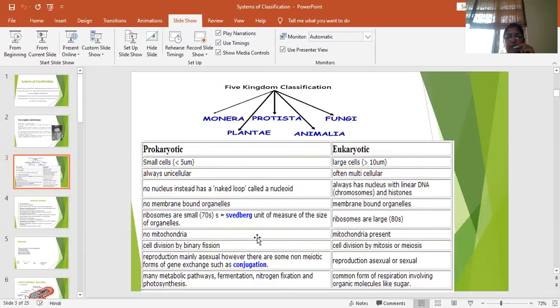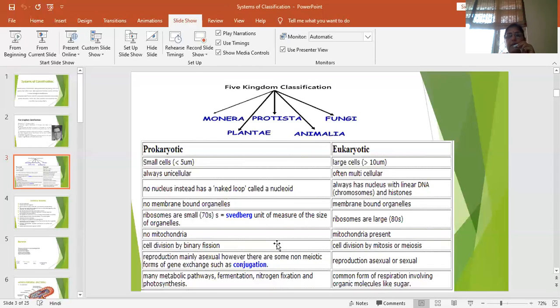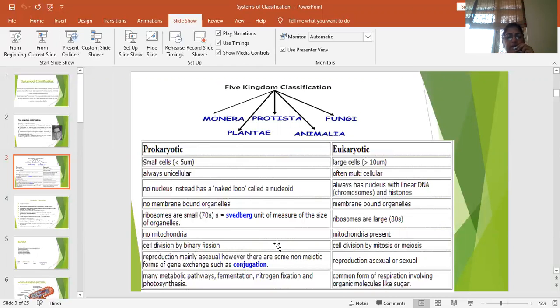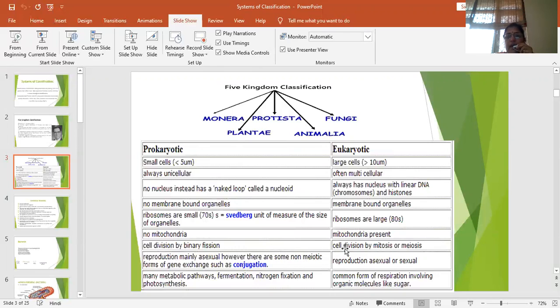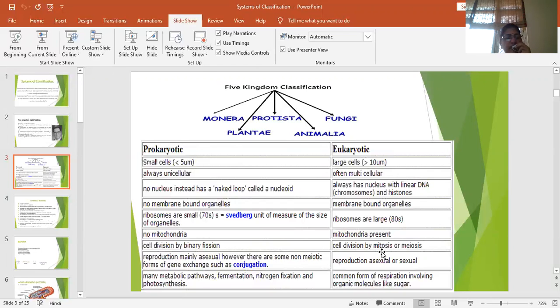Prokaryotes do not have mitochondria whereas eukaryotes have mitochondria. Prokaryotes majorly divide by asexual method and the method is binary fission where the cell divides into two equal halves. In eukaryotes the cell division is of two types mitosis and meiosis. The detail of mitosis and meiosis you will study in other classes.